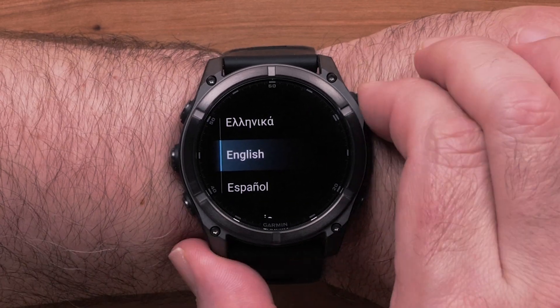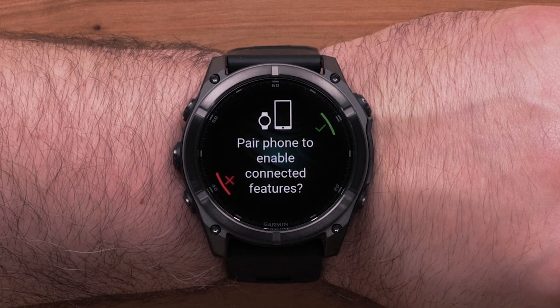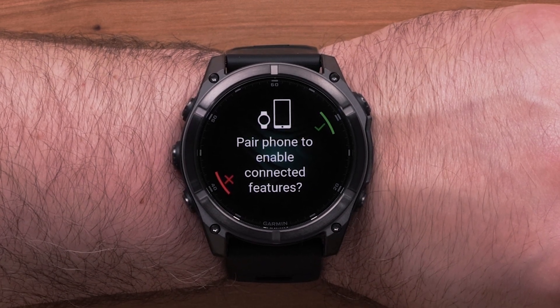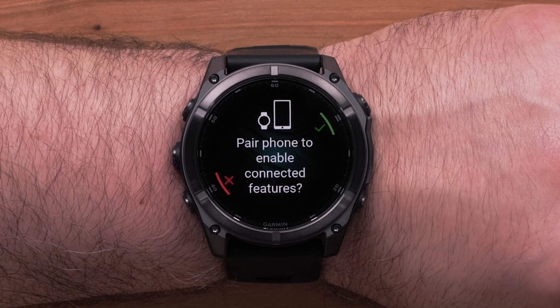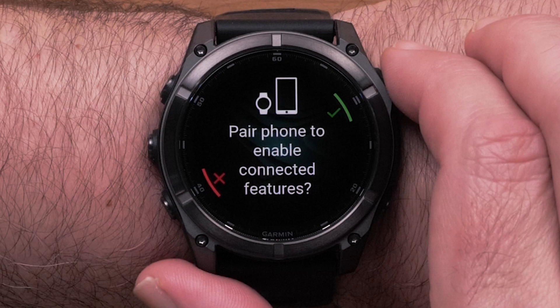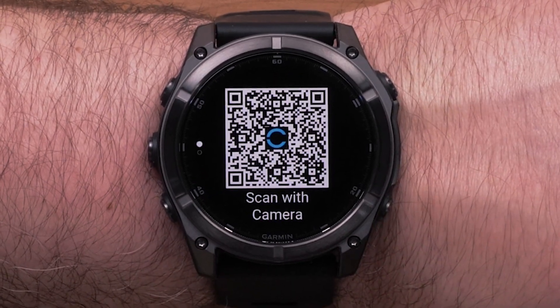Before we get started, you will need to make sure your watch is paired with the Garmin Connect Smartphone app. For help setting up your watch with Garmin Connect, see the getting started video for your watch.